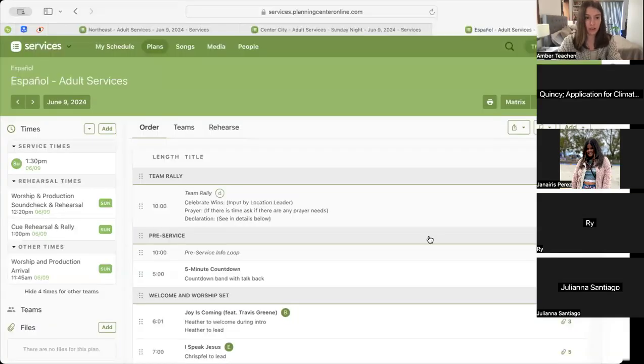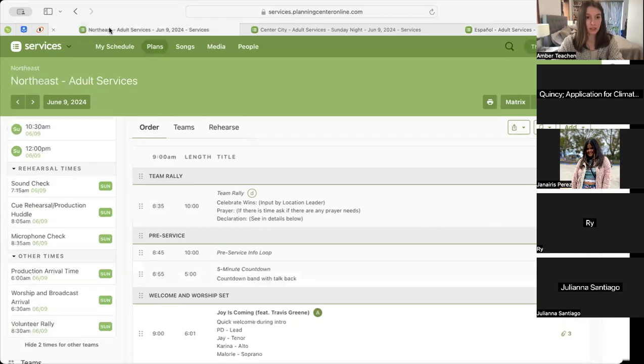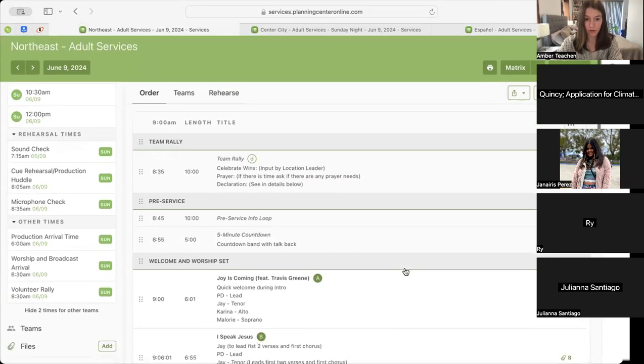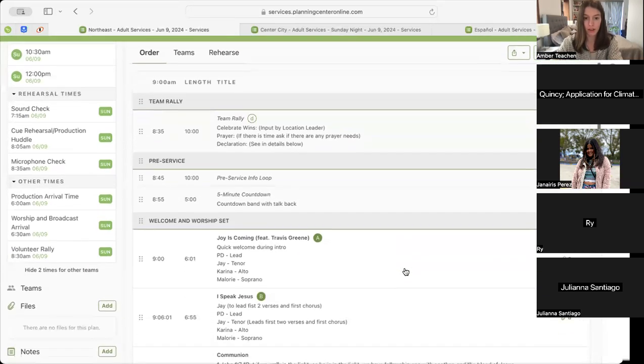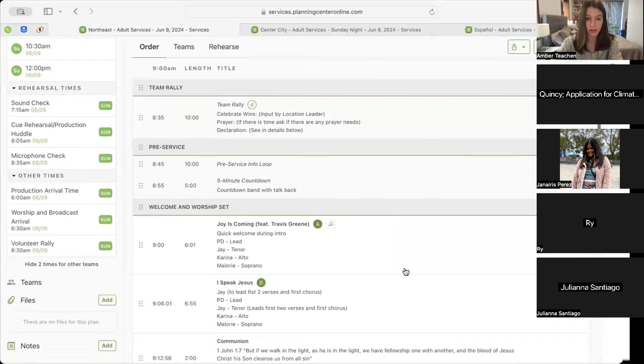Alright, let's jump in. I'll share my screen. We'll start out in our morning services with our Northeast Port Richmond and Northwest, starting with our pre-service info loop. We'll move into our five-minute countdown.